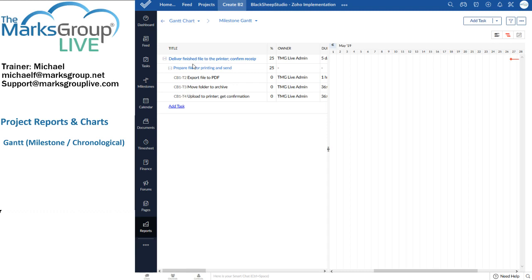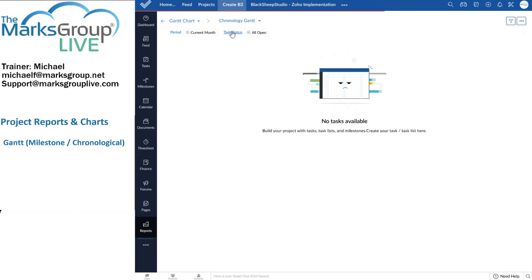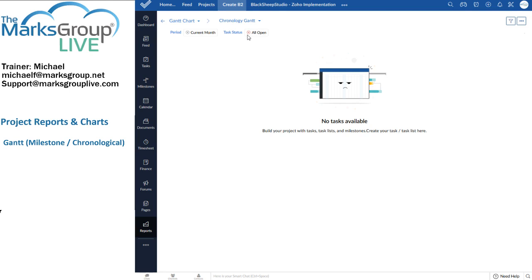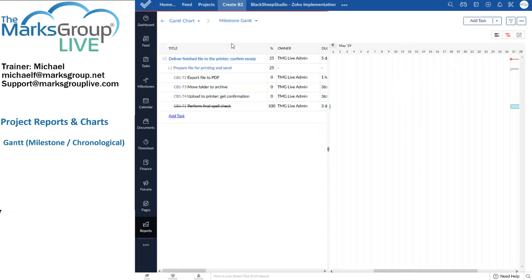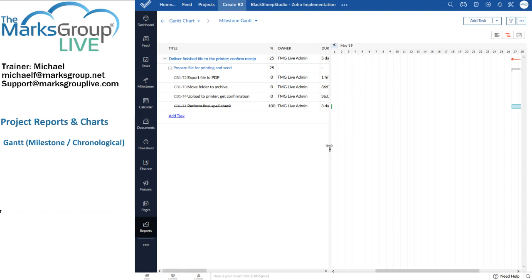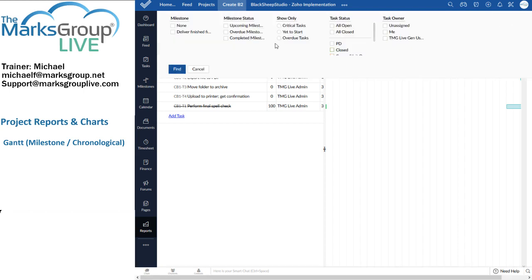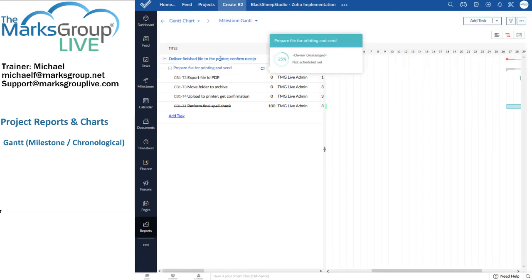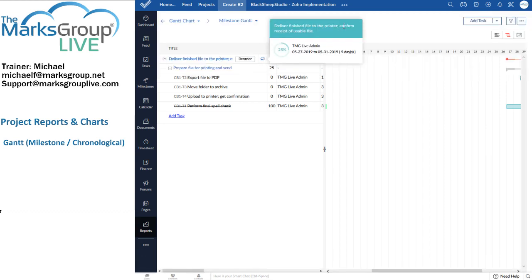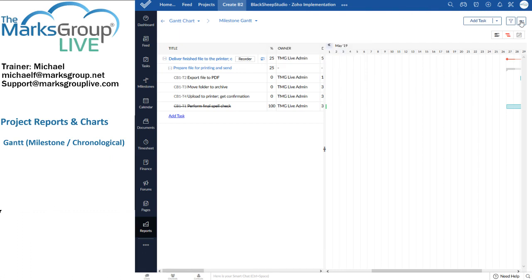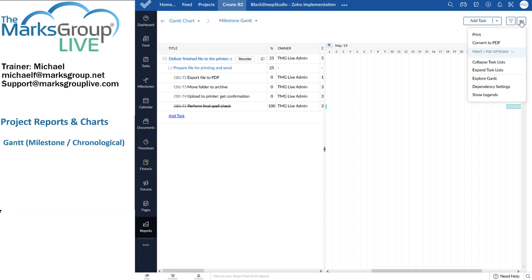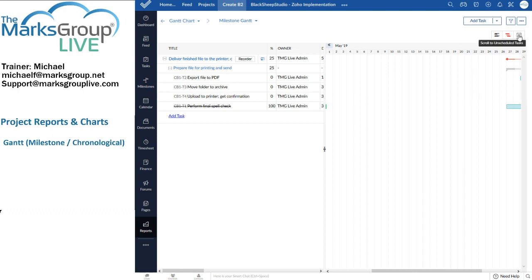As with the Global Gantt charts, we can either view the Milestone chart or the Chronology chart. And at this point, there are no tasks available. Other features of Gantt charts are just like the global ones, including the ability to move your lines left and right. We can add tasks. We can add task lists. I have options here for funneling or filtering the information. And further options here, just as there were with the global Gantt charts.